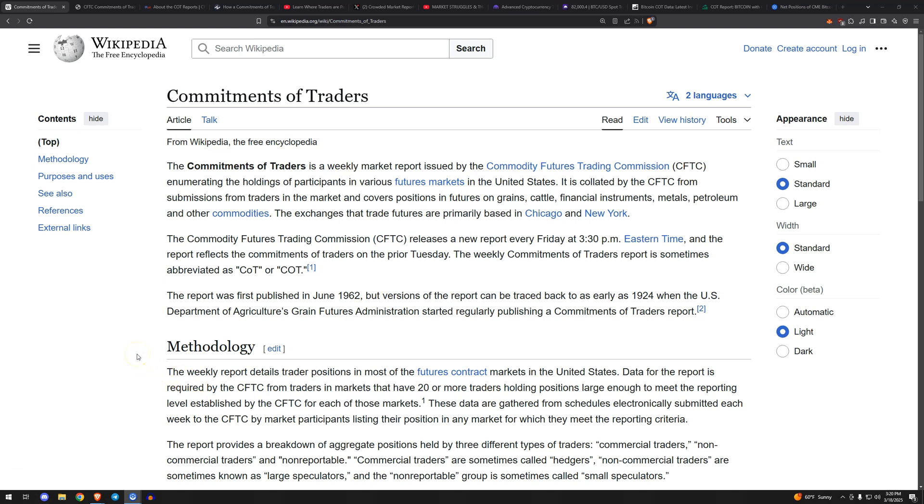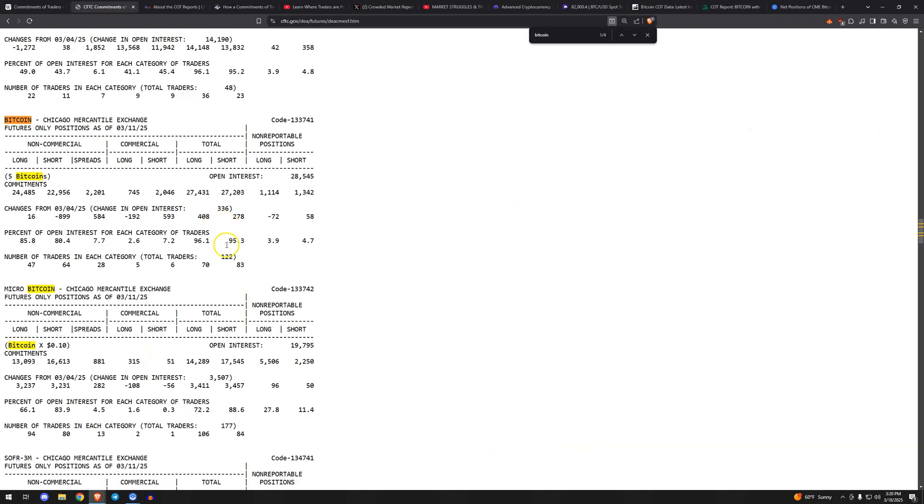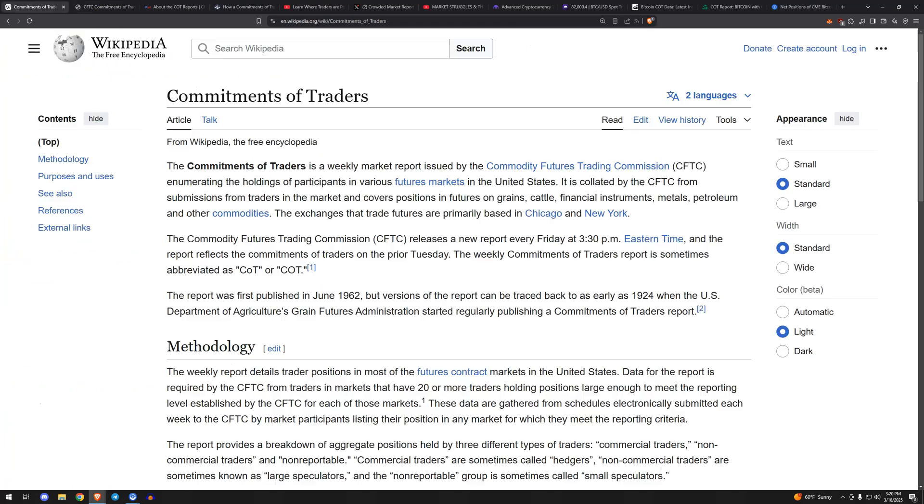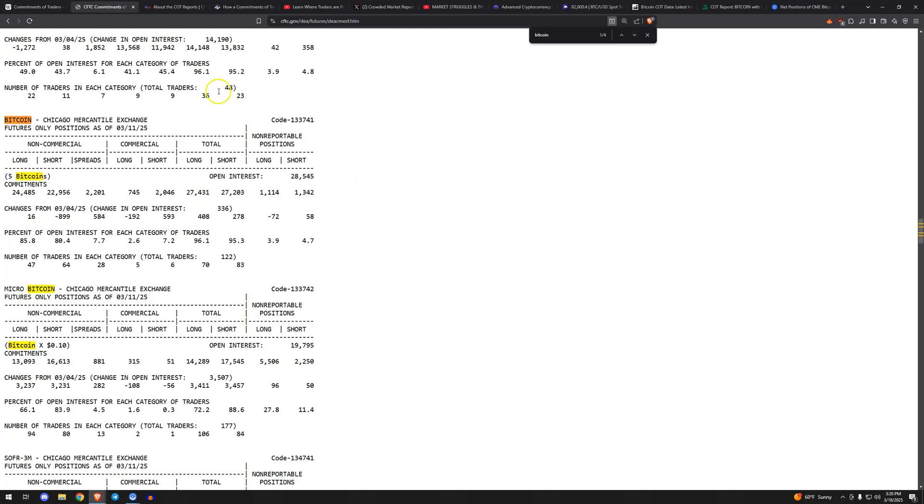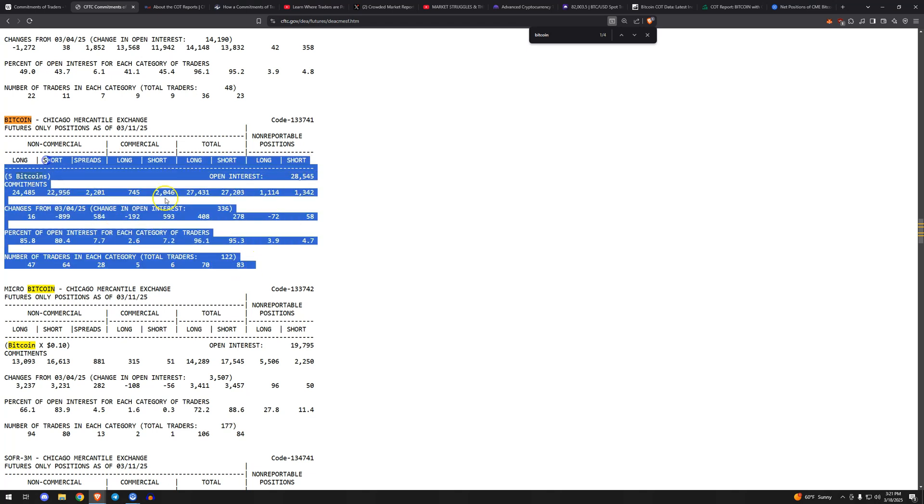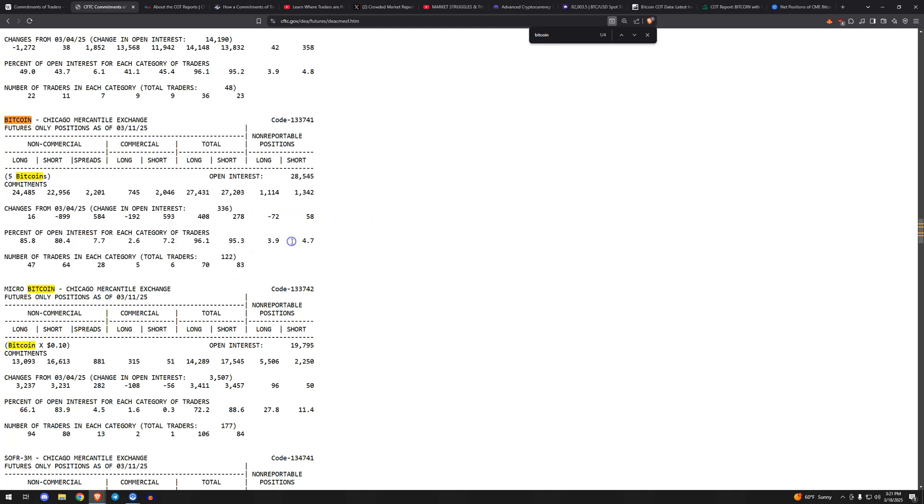The report itself is split into various categories. If we look at the report, it started in 1962 and looks like it hasn't changed since 1962. So this is the raw data of the positioning, and you'll see commercial, non-commercial, long, short, spreads, etc. Kind of hard to get a feel for what exactly is going on here when you're looking at the raw data, but it does help you see who's doing what.